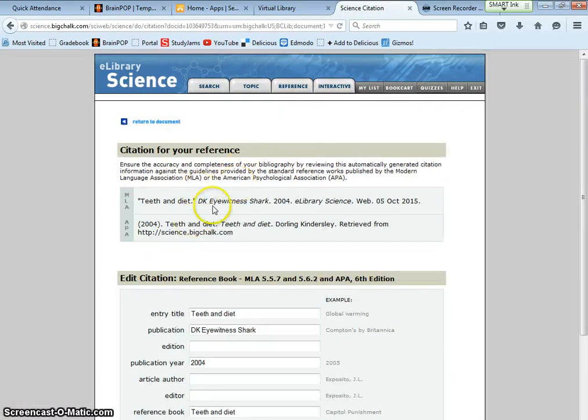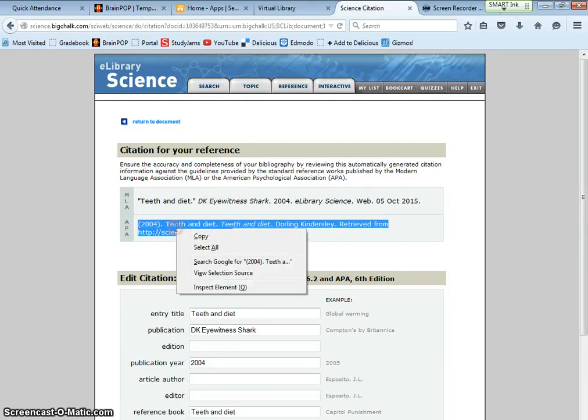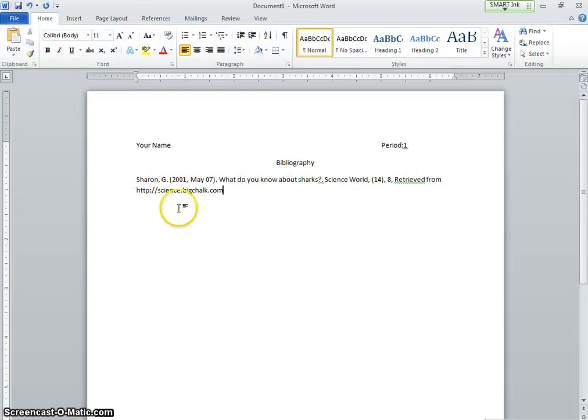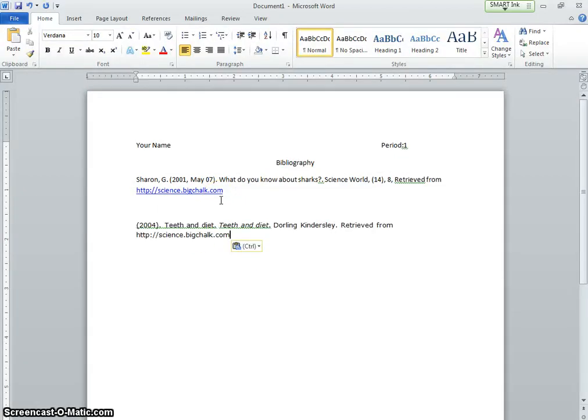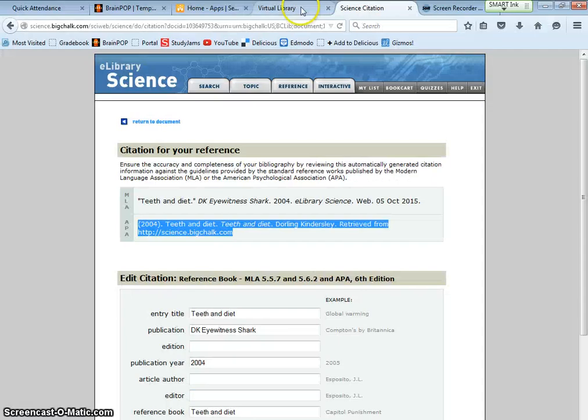Which style do I want? APA. So highlight the whole thing. Copy. Go back to my Word document. Control V. Now this is S and this is T. So I'm still in ABC order. Now let me go to another database.